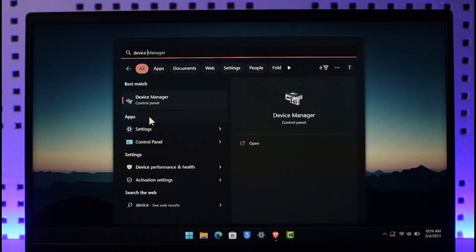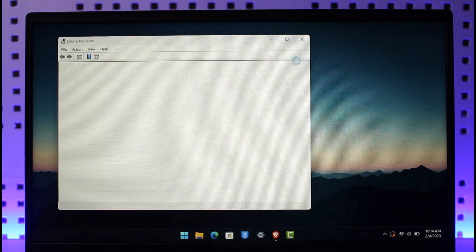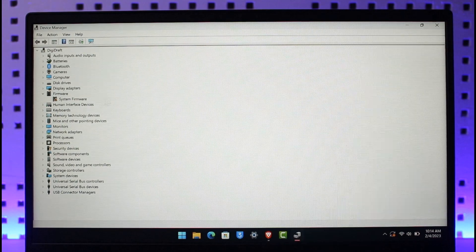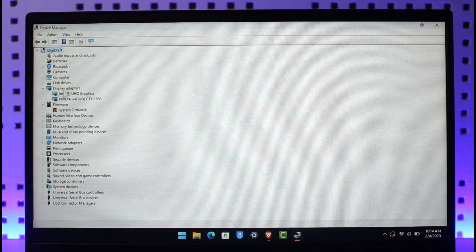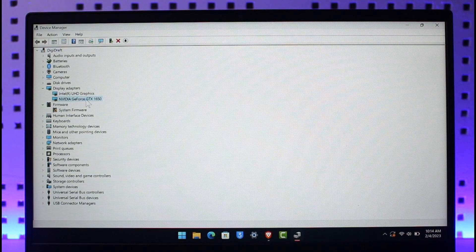Once you launch the Device Manager application, you want to head over to your Display Adapters section. Once you head over to Display Adapters, make sure that you're using the NVIDIA one and then right click on it and choose the option called Update Drivers.